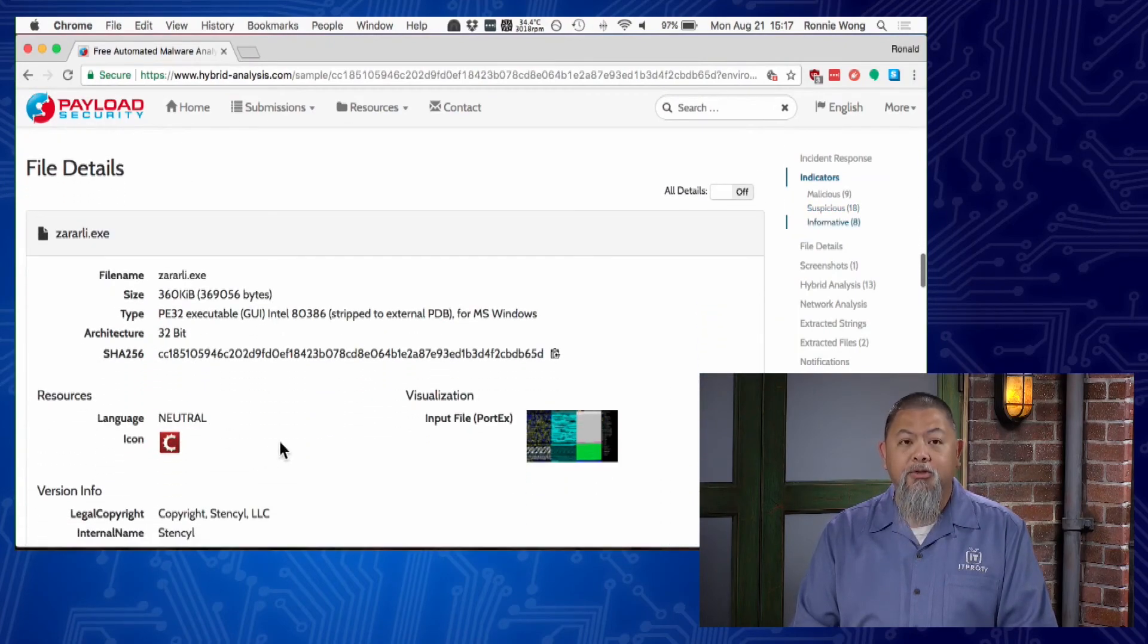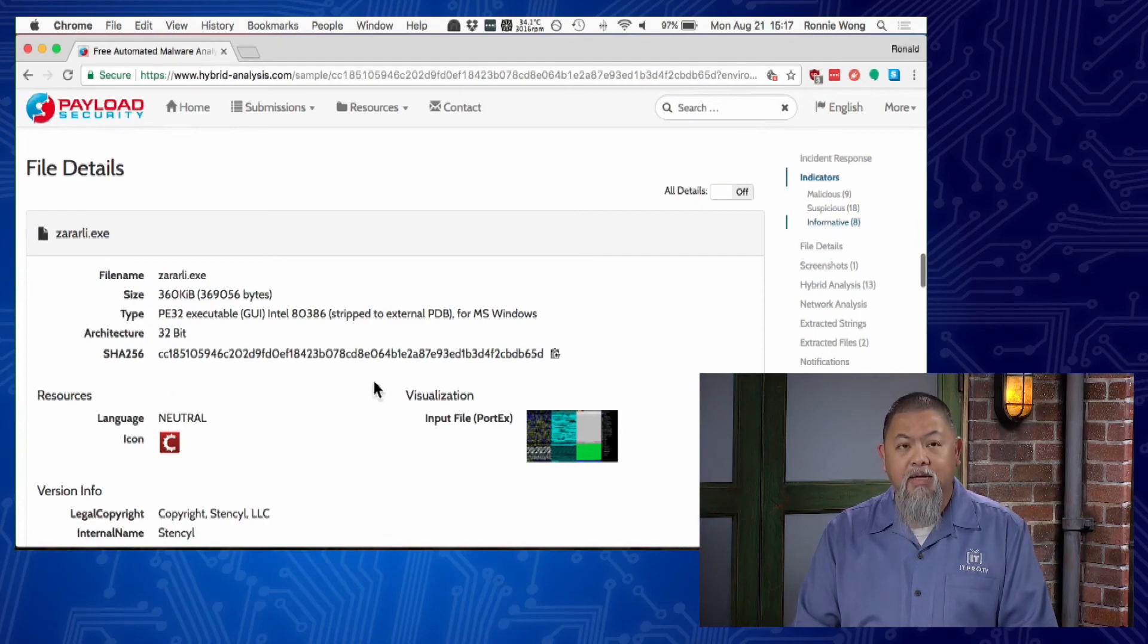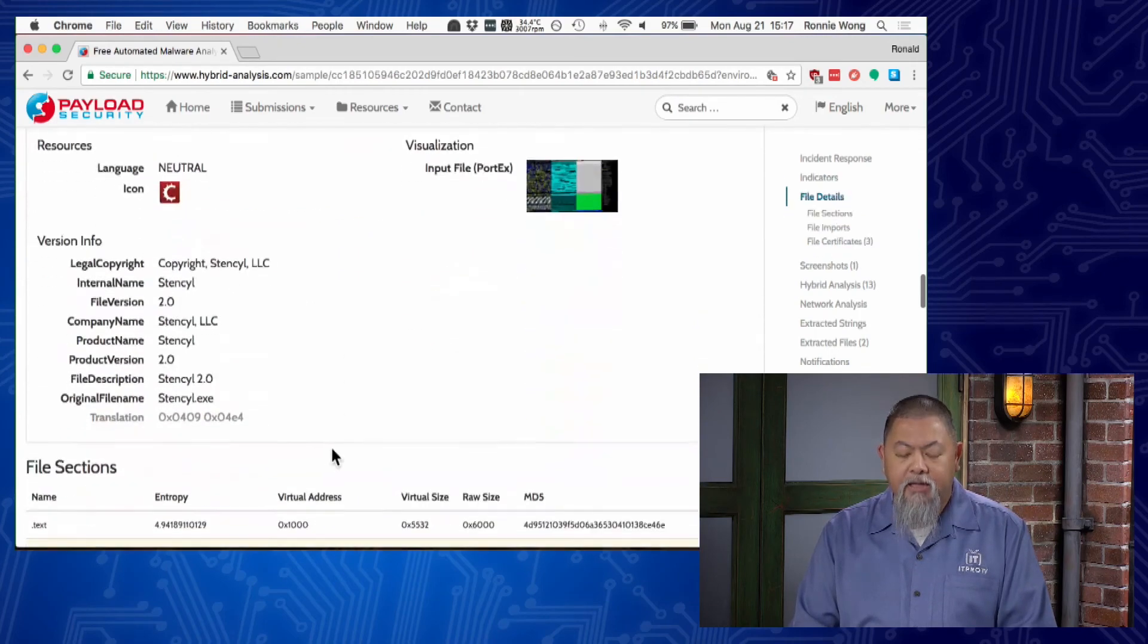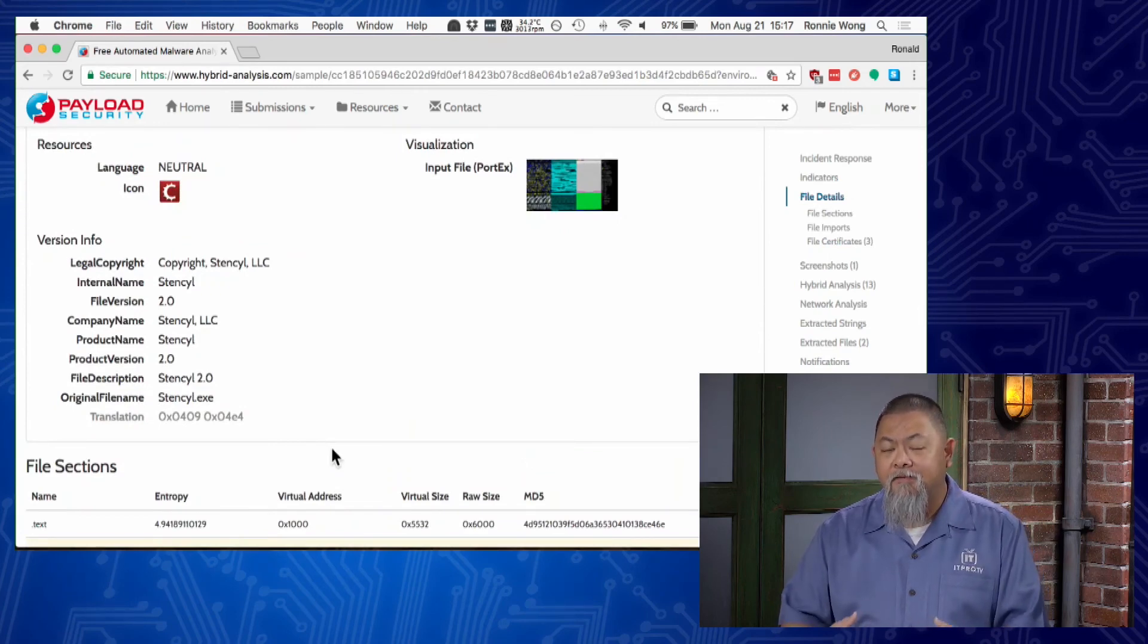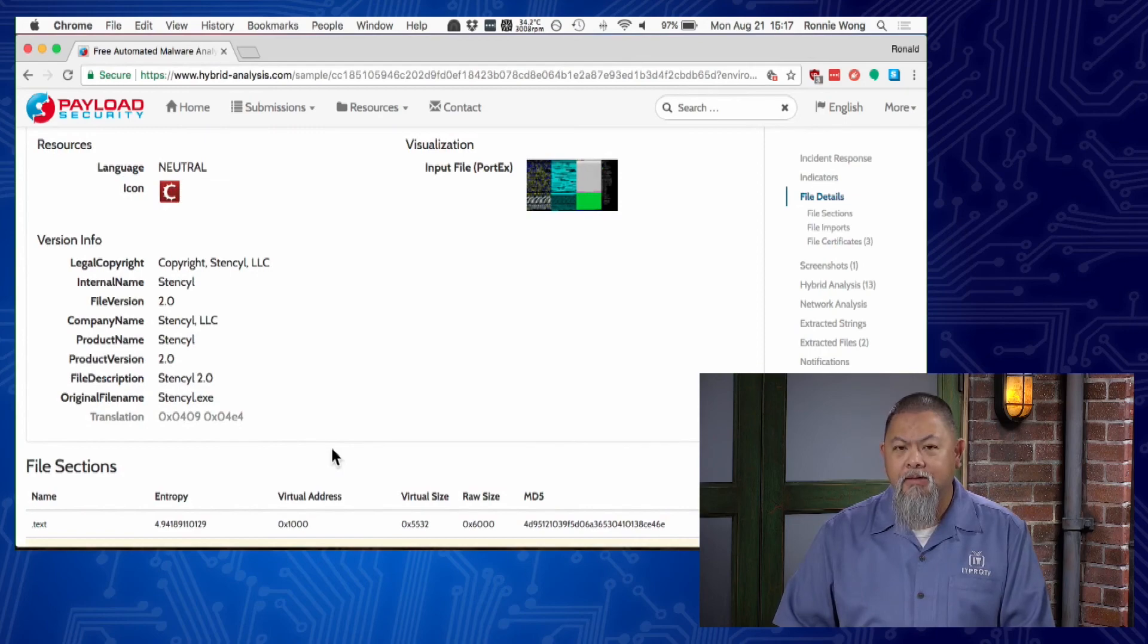All these ultimately lead to file details that will also give you the hash value, and that way you can do a bit more analysis and figure out what this file is about and what harm it could cause your computer.